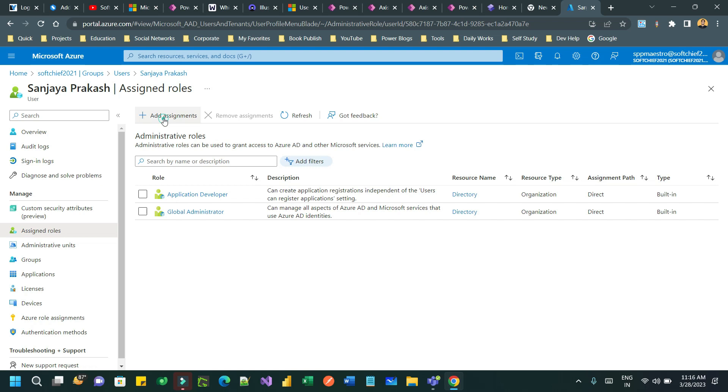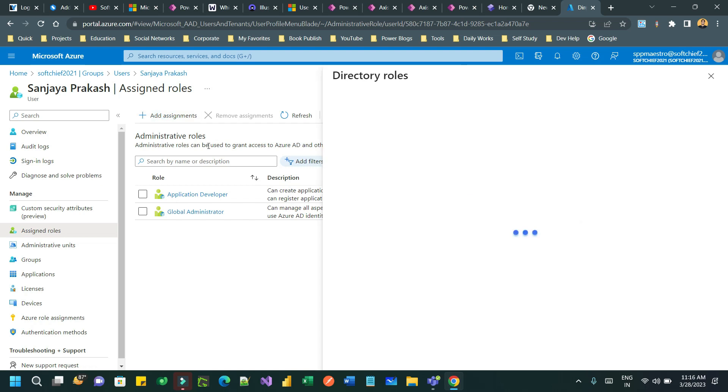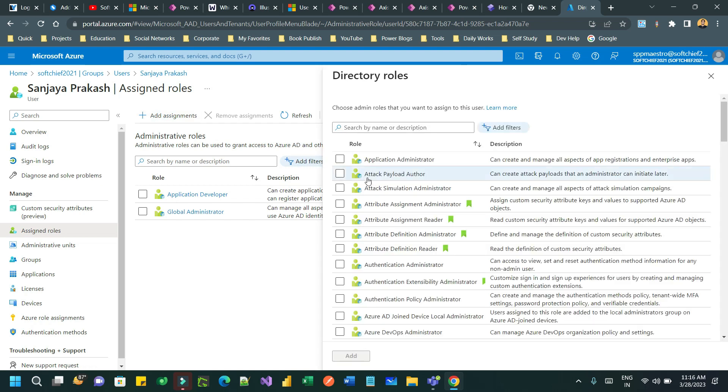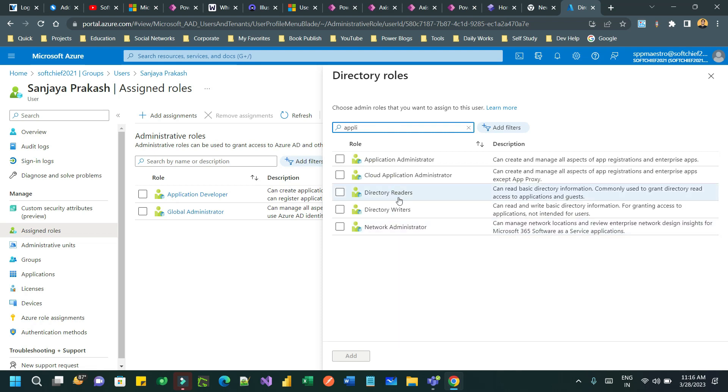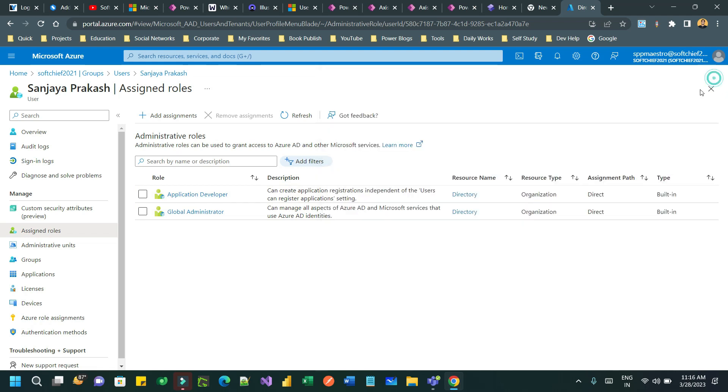So I clicked on add assignments. Here I searched Application Developer. As it is already added, that's why it is not displaying in the list. But if it is not added, it will display in the list. Select and click on add. Once you click on add, it will be added in the list.